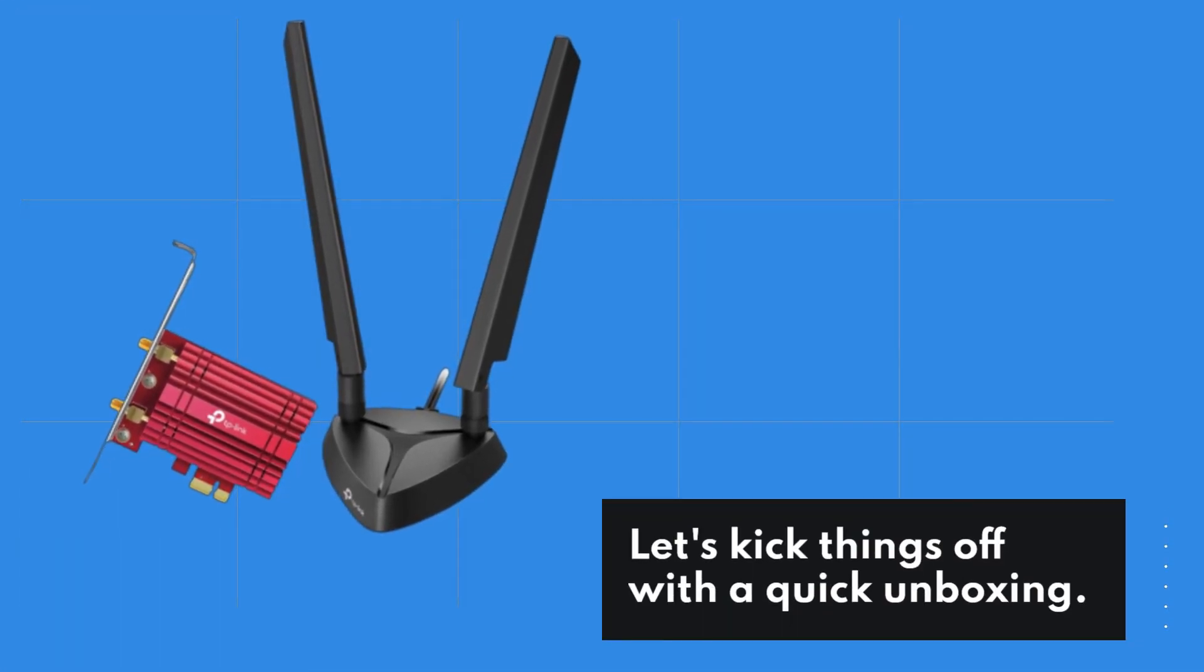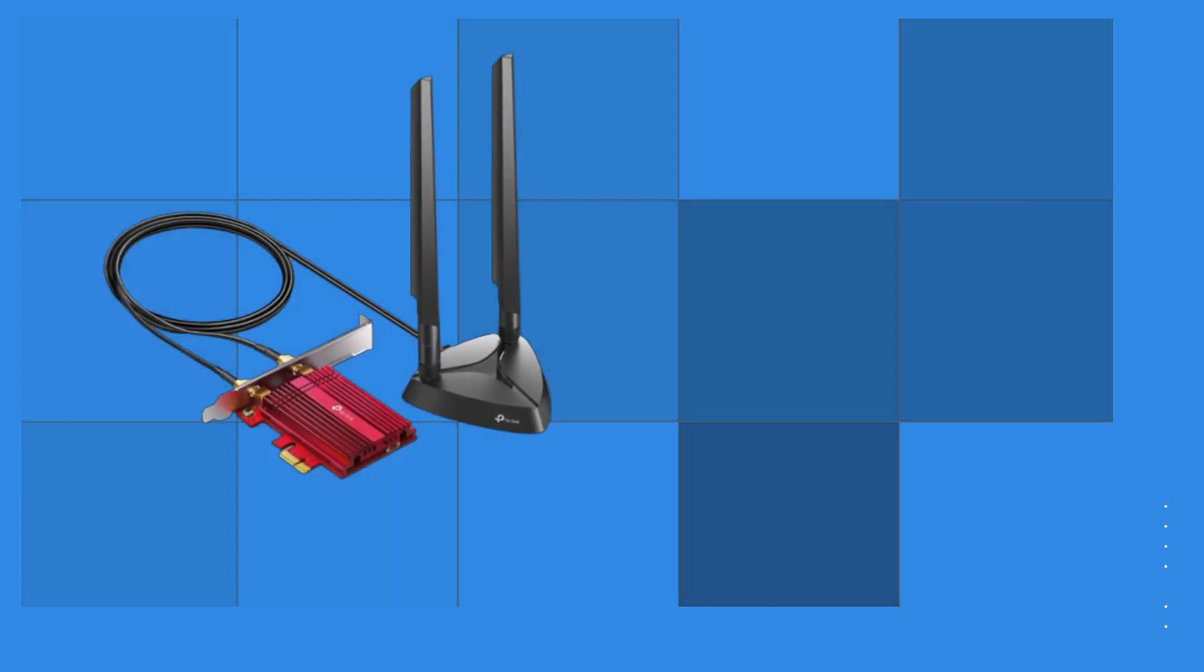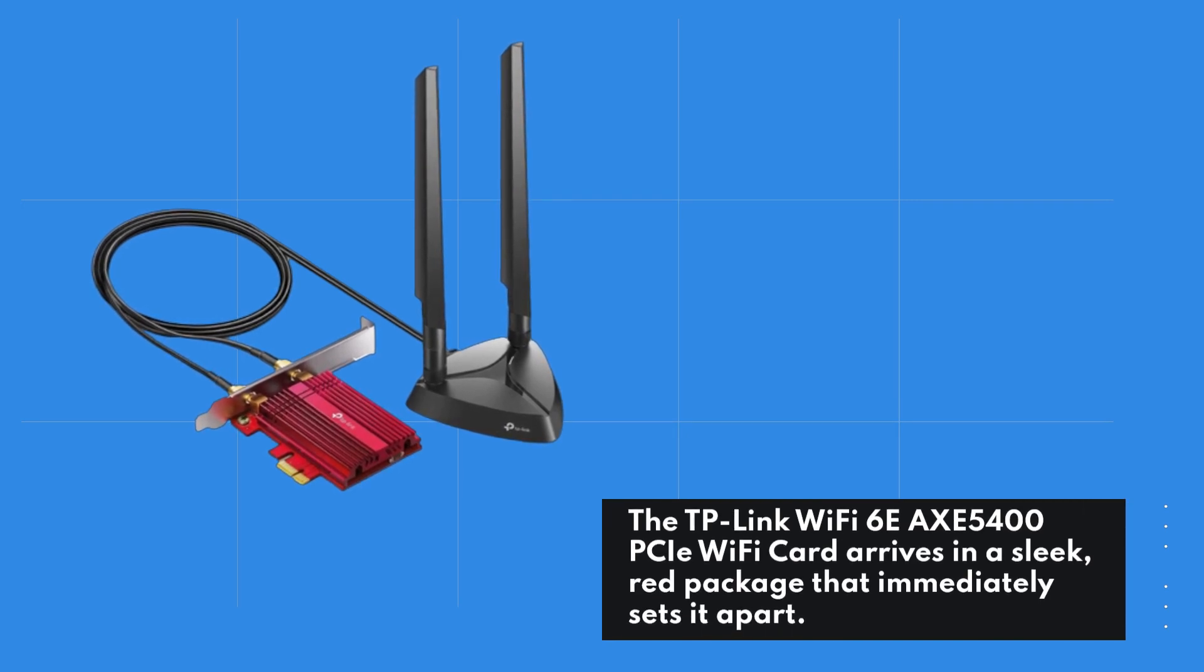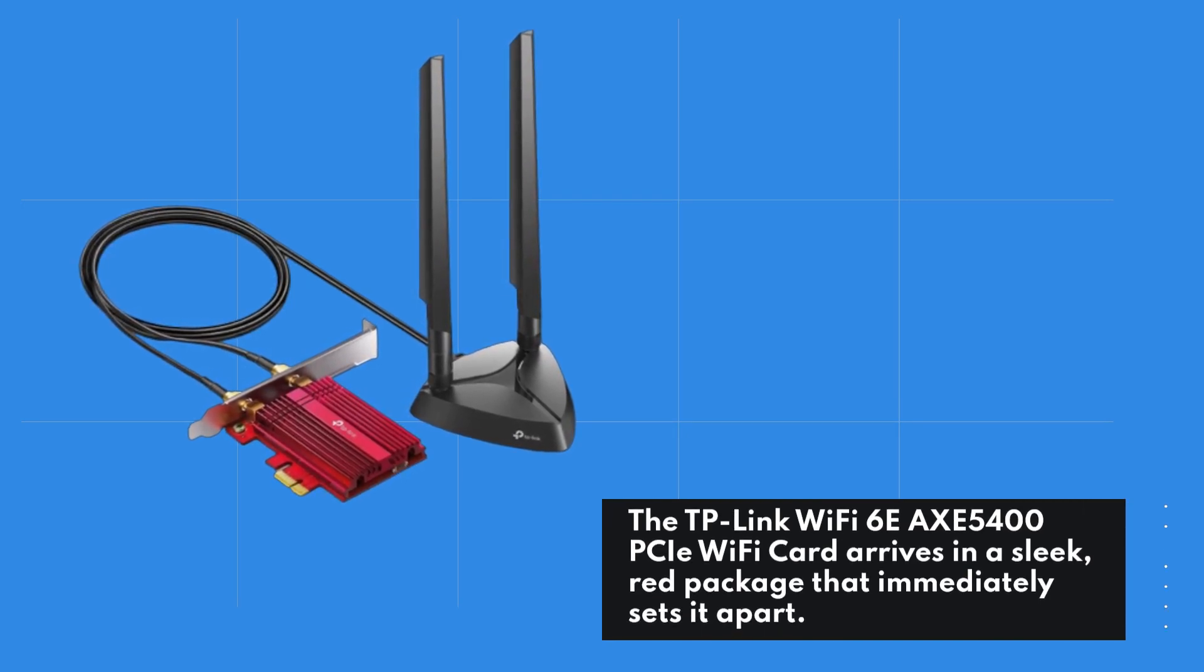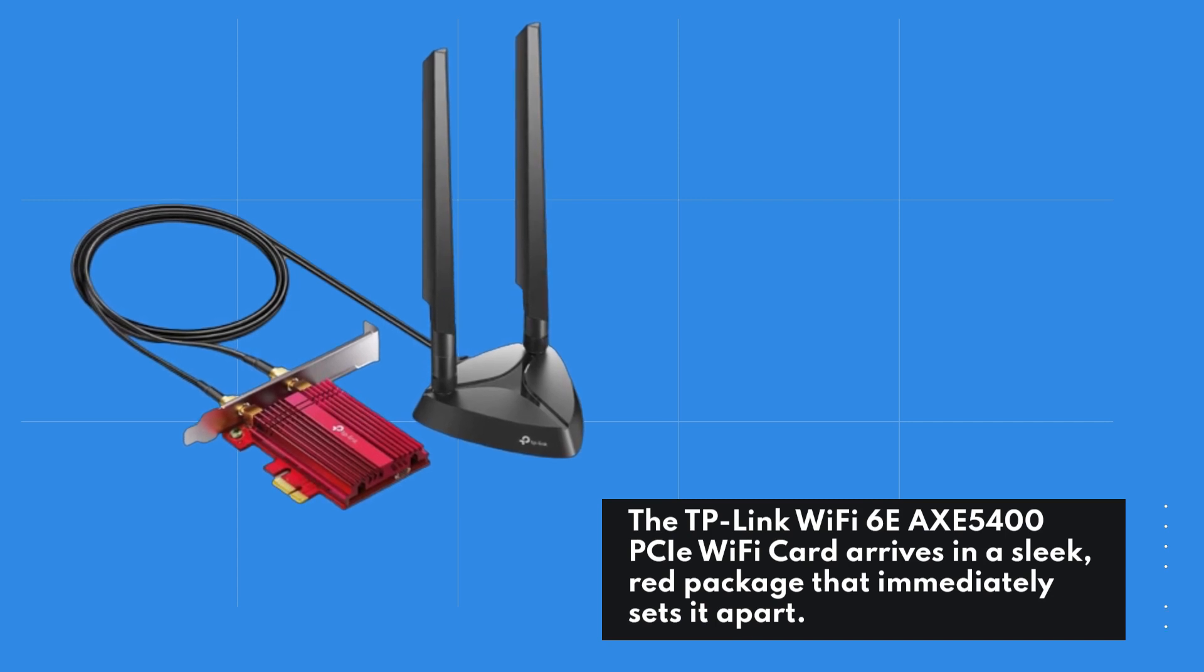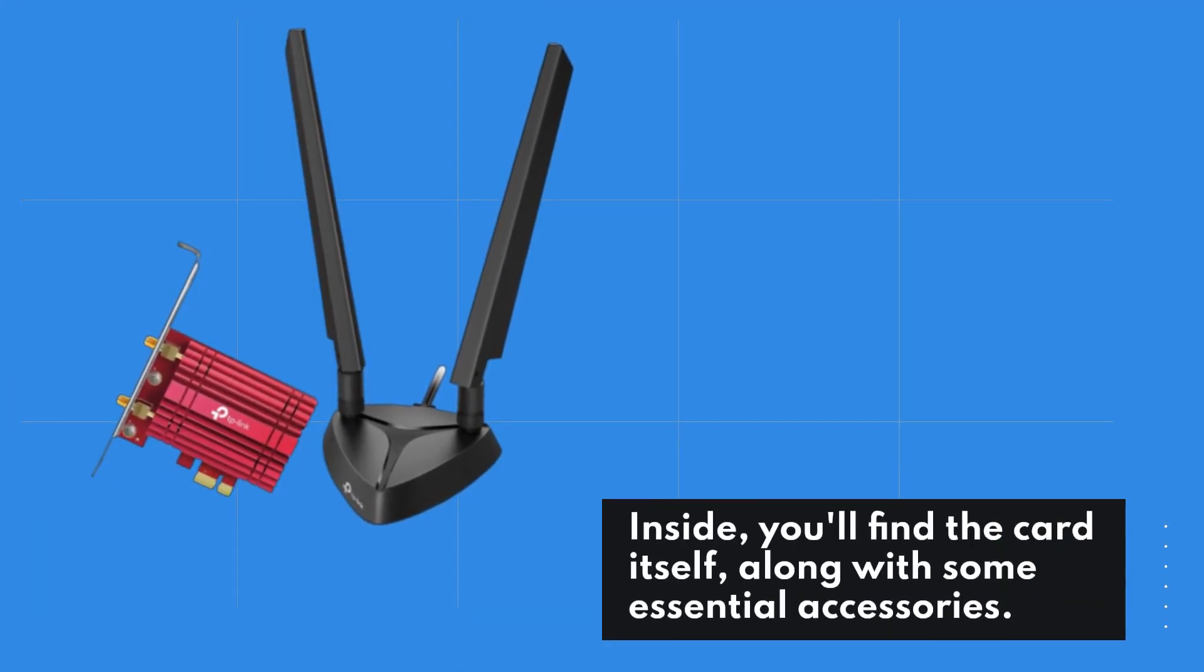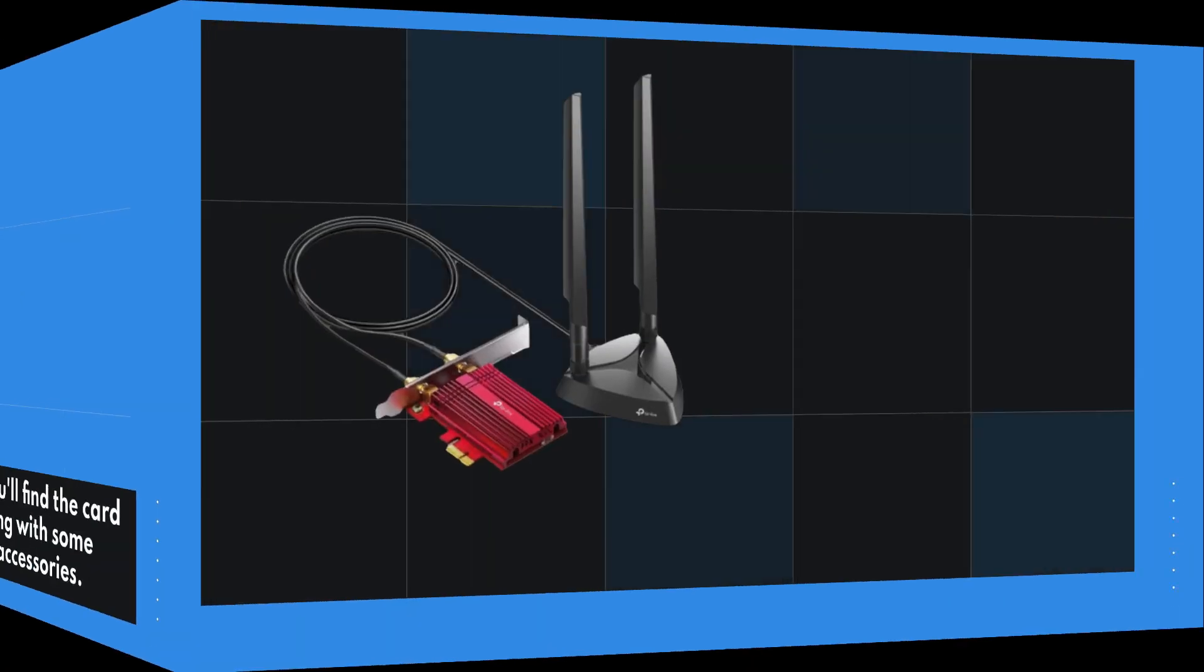Let's kick things off with a quick unboxing. The TP-Link Wi-Fi 6E AXE5400 PCIe Wi-Fi Card arrives in a sleek, red package that immediately sets it apart. Inside, you'll find the card itself, along with some essential accessories.